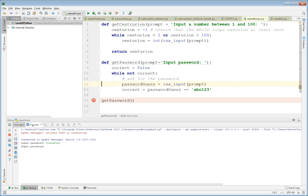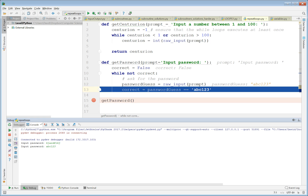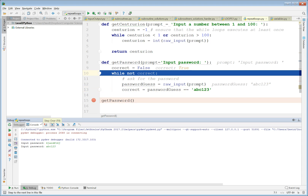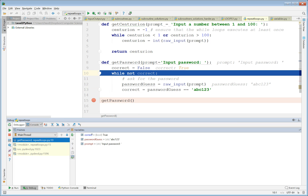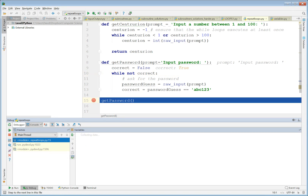Now let's type in the correct password — 'abc123'. password_guess is now 'abc123', which equals the string 'abc123', so correct will now be True. As you can see in the debugger, correct is now True, and therefore not True is False — so the while loop does not execute again and the program ends.